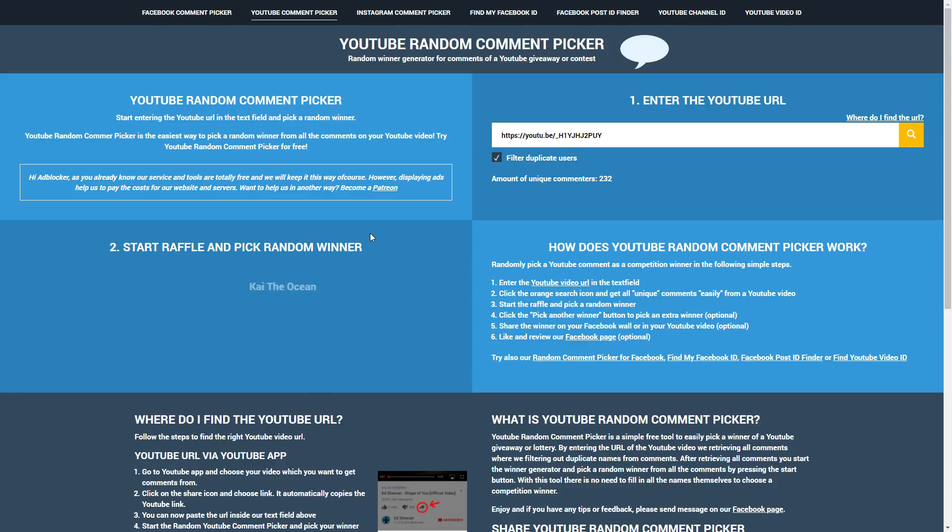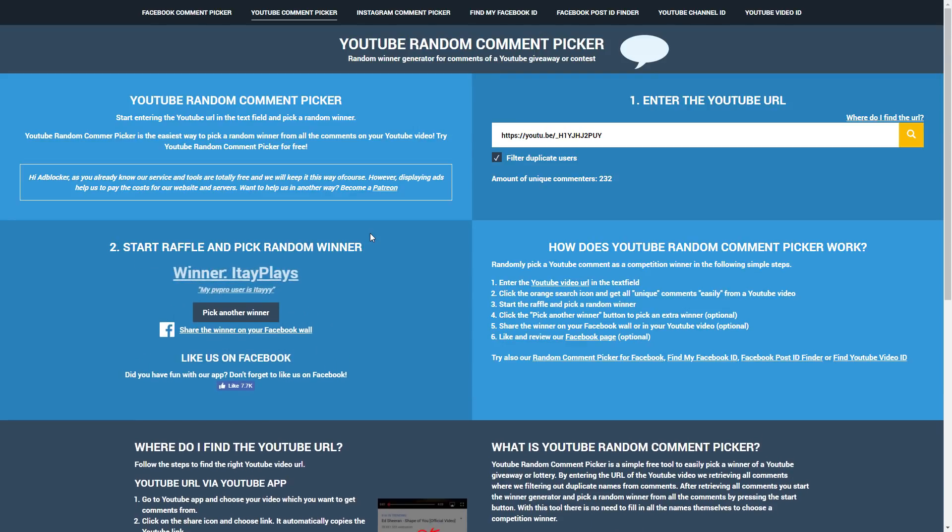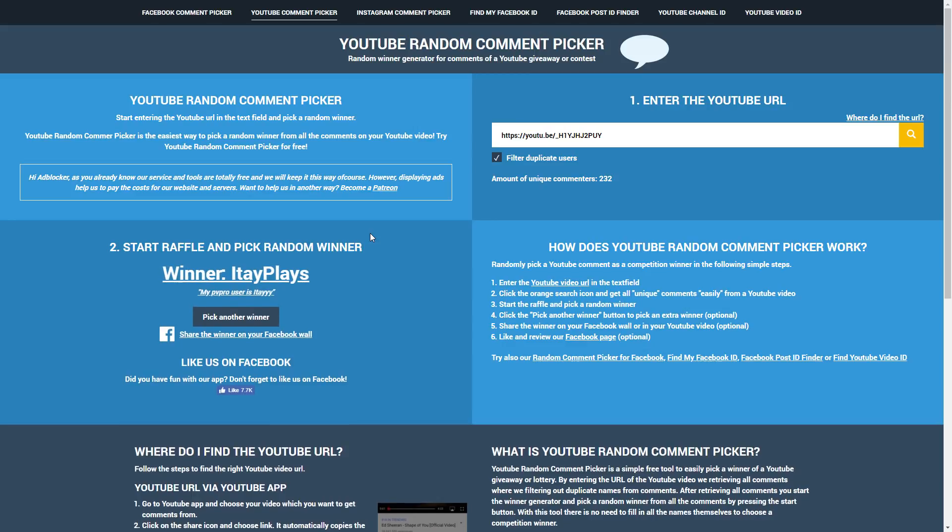A little bit of a drum roll, there's no drum roll, I'm just saying drum roll. And the winner is Itay Plays. My PVPro user is Itay. Okay so let's see if you pass the test.